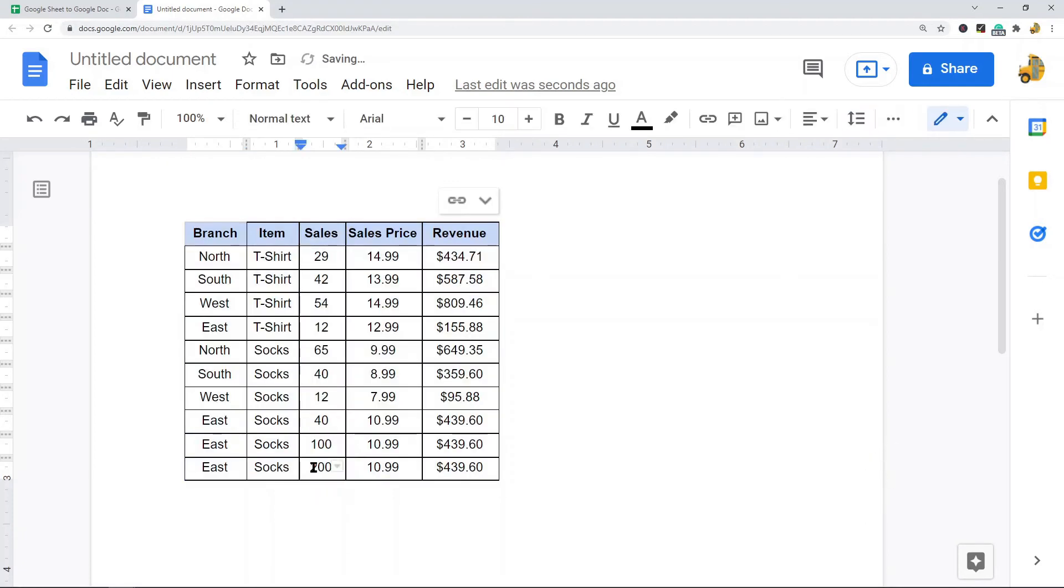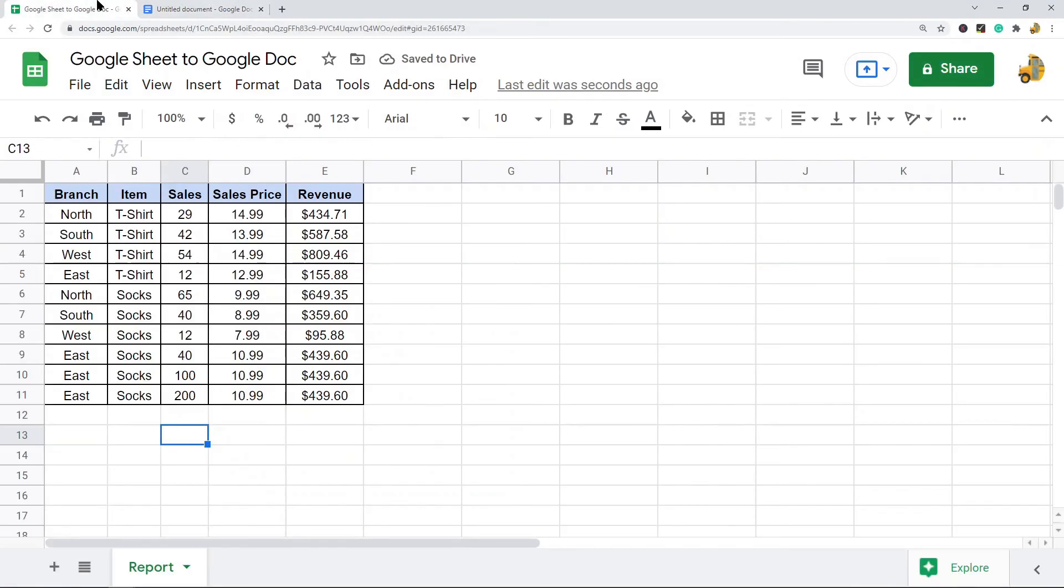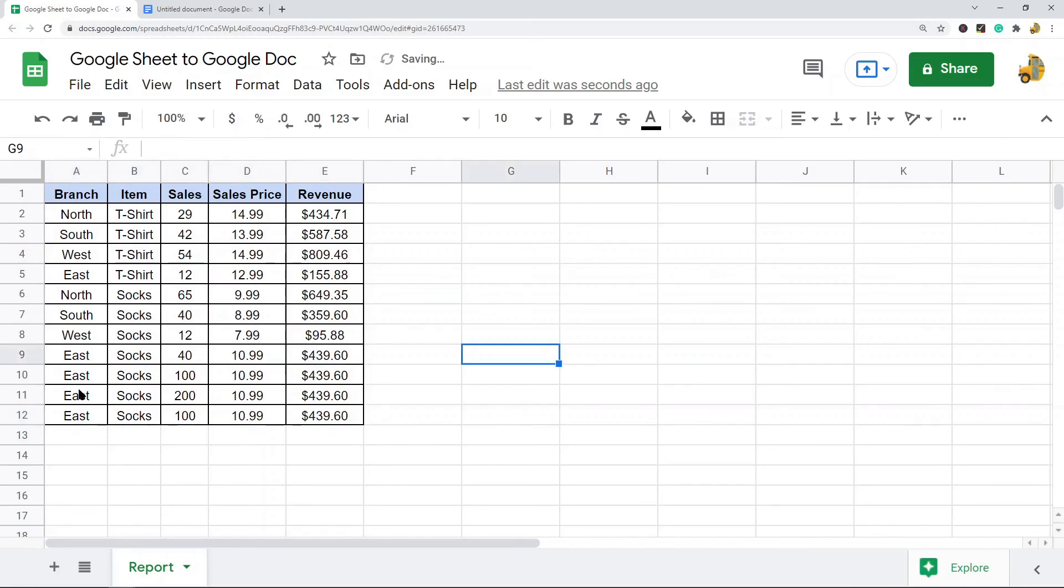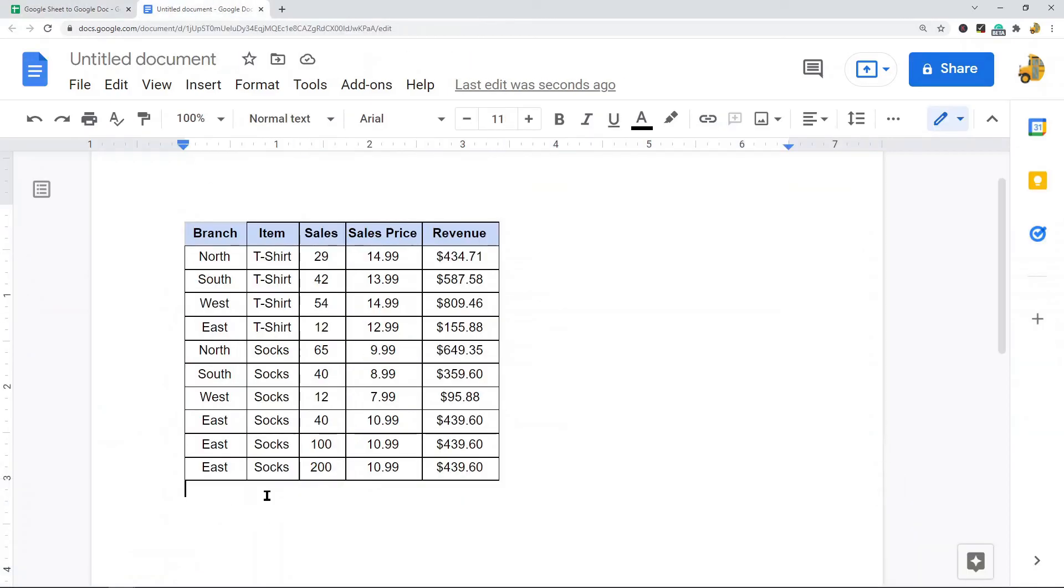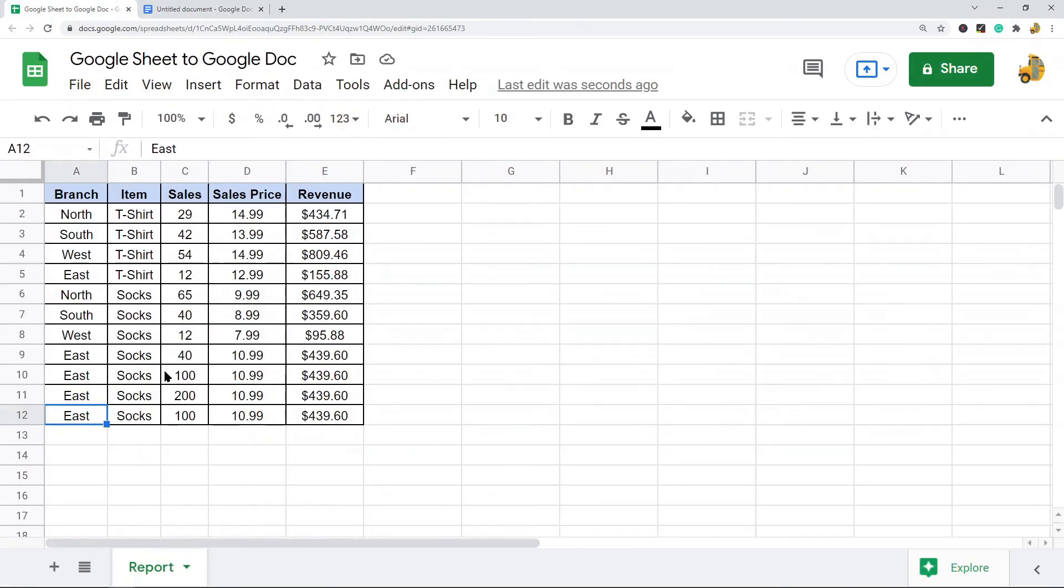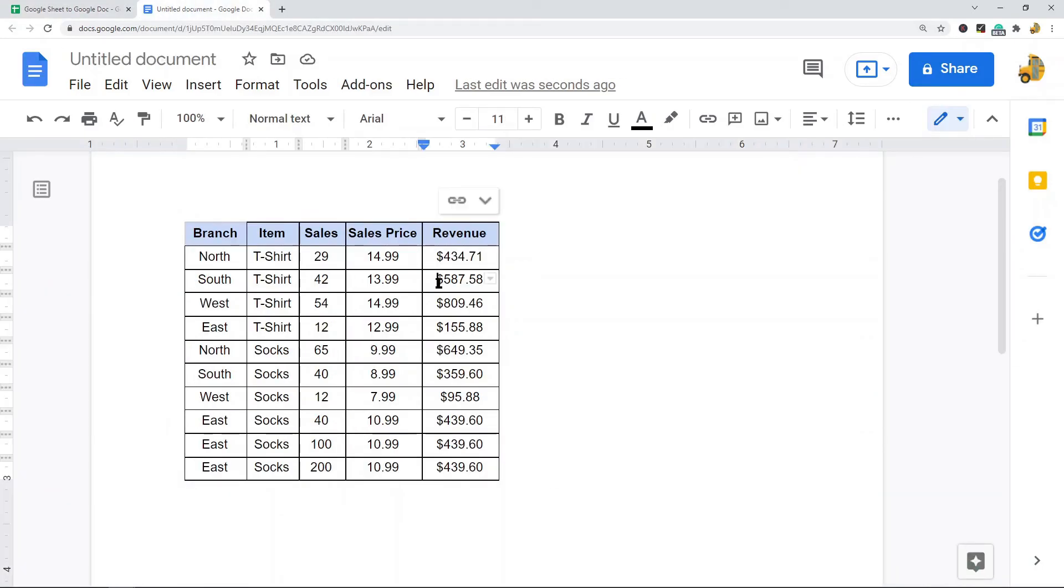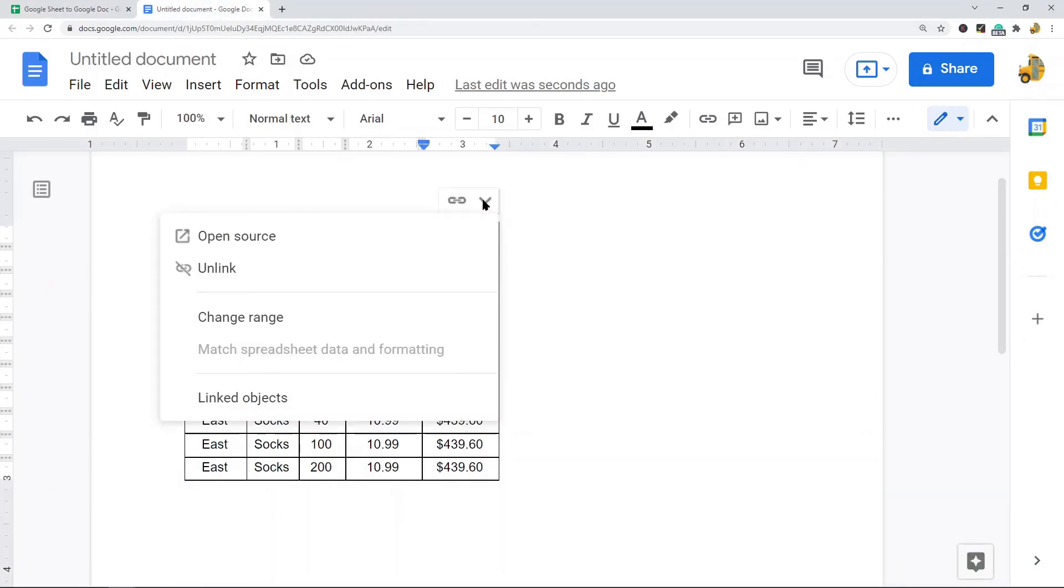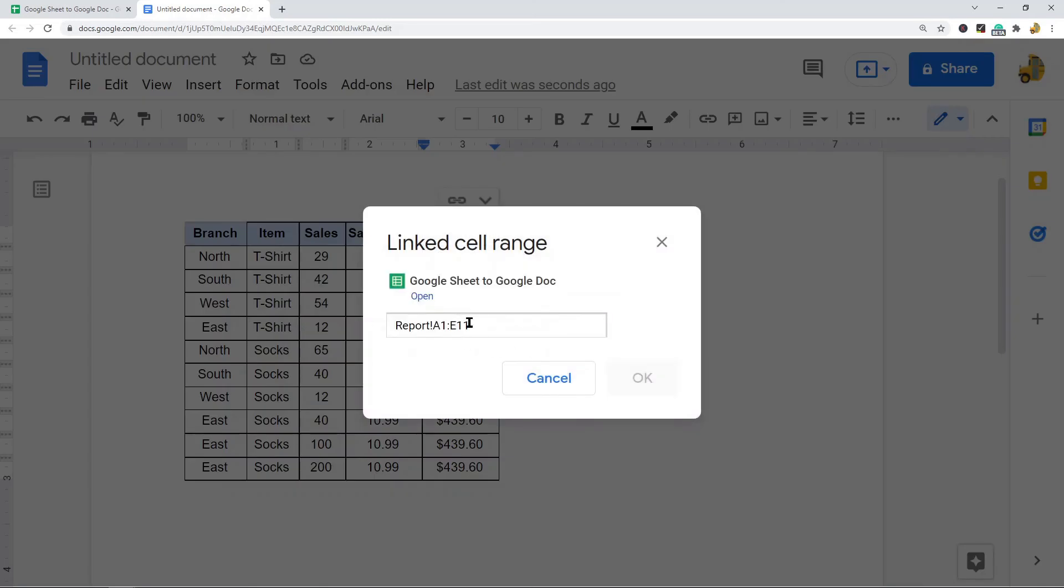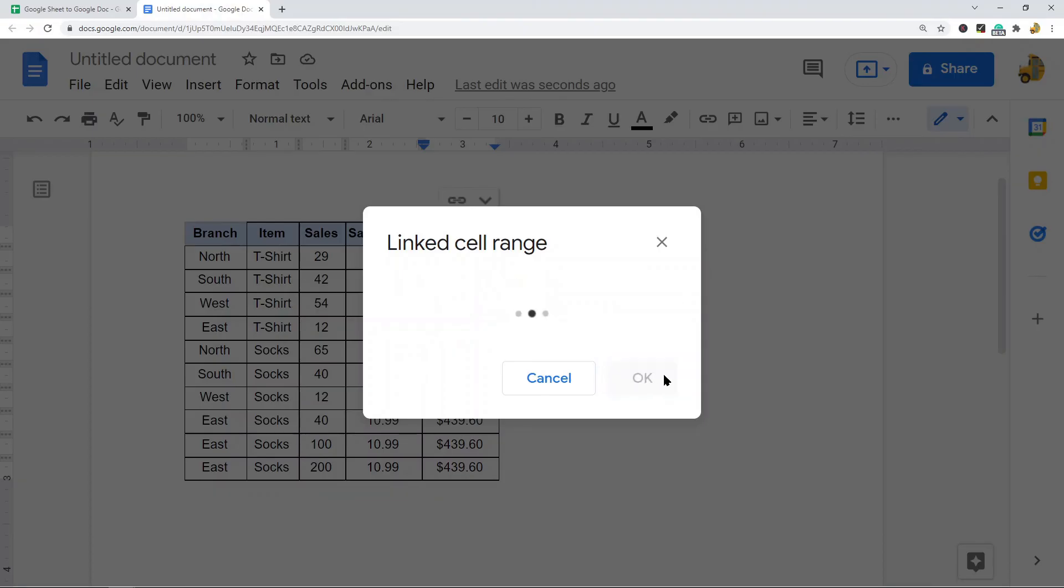Another option that we have is to add additional columns or rows to this. If I have another column added at the bottom here, you can see it doesn't automatically appear. What you have to do to get it to show up is come into these options here and then change range. Then you have to add in the additional range of that column or row that you want to add. Mine was just another row so I'll change this to E12 and then you can see it's added down to the bottom.